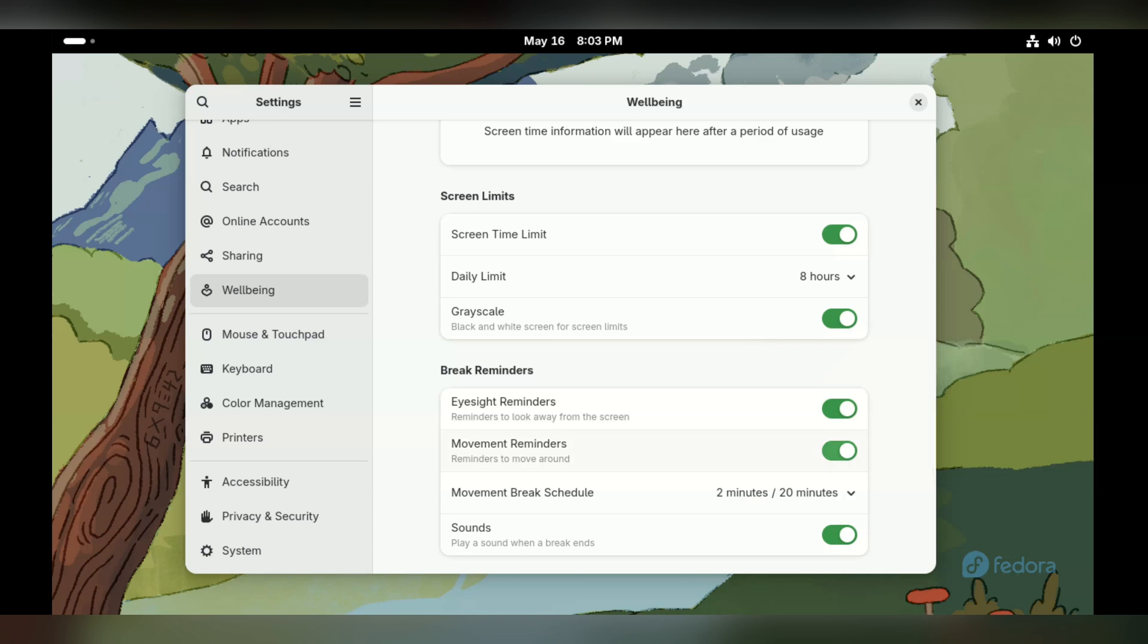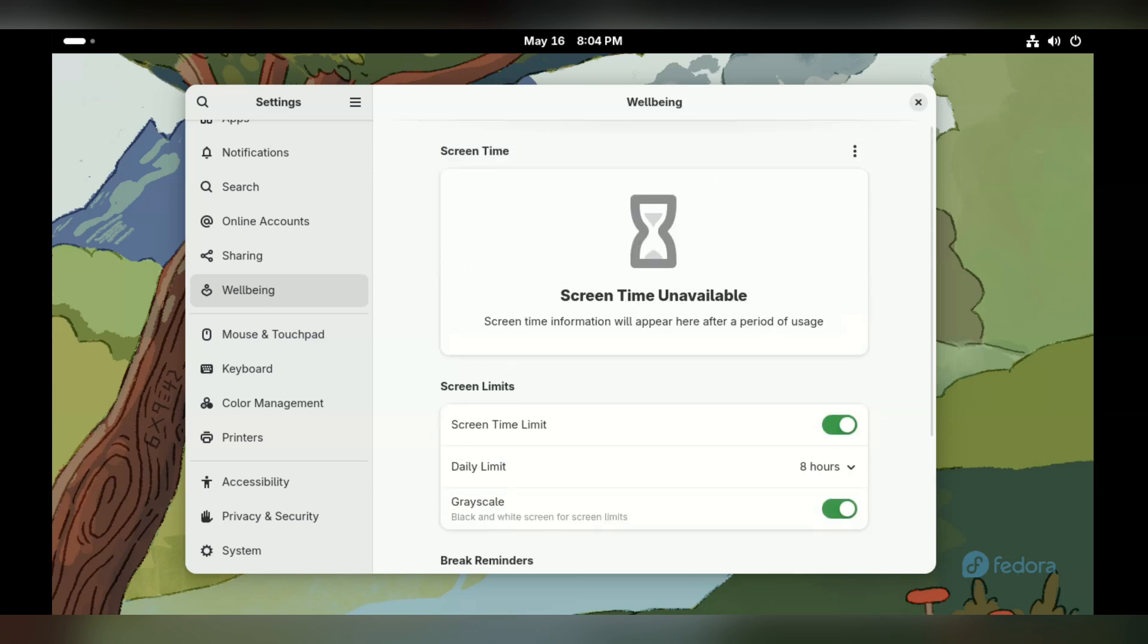Alrighty guys, that was a quick install of Fedora 42. As always, don't forget to like and subscribe to see more. Until next time.